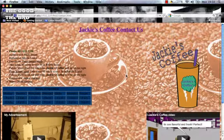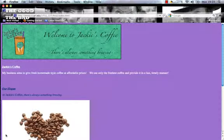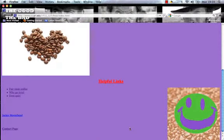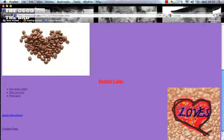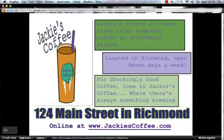That was my presentation. I hope you enjoyed it and I hope you'll come and visit my business. Thank you.